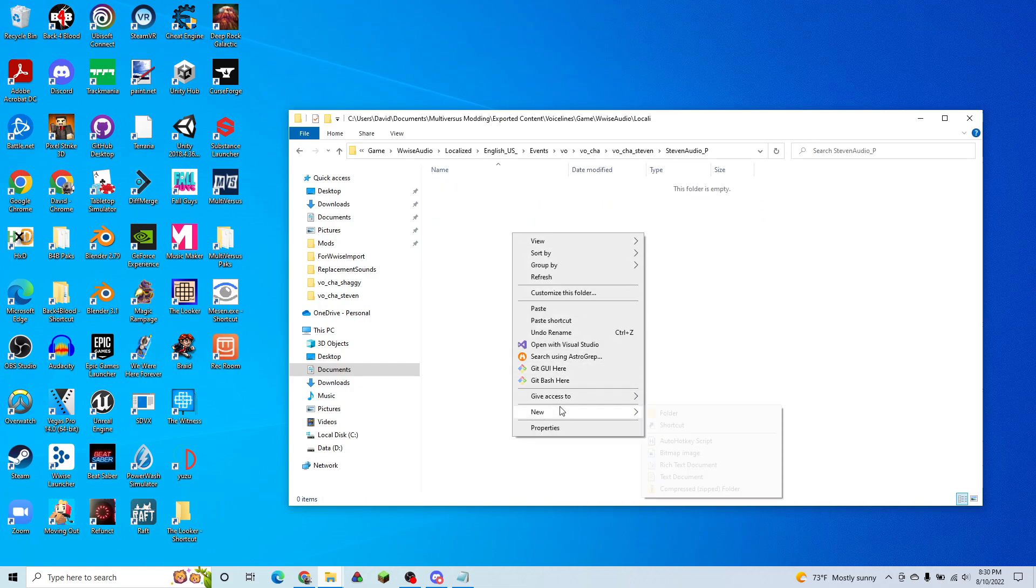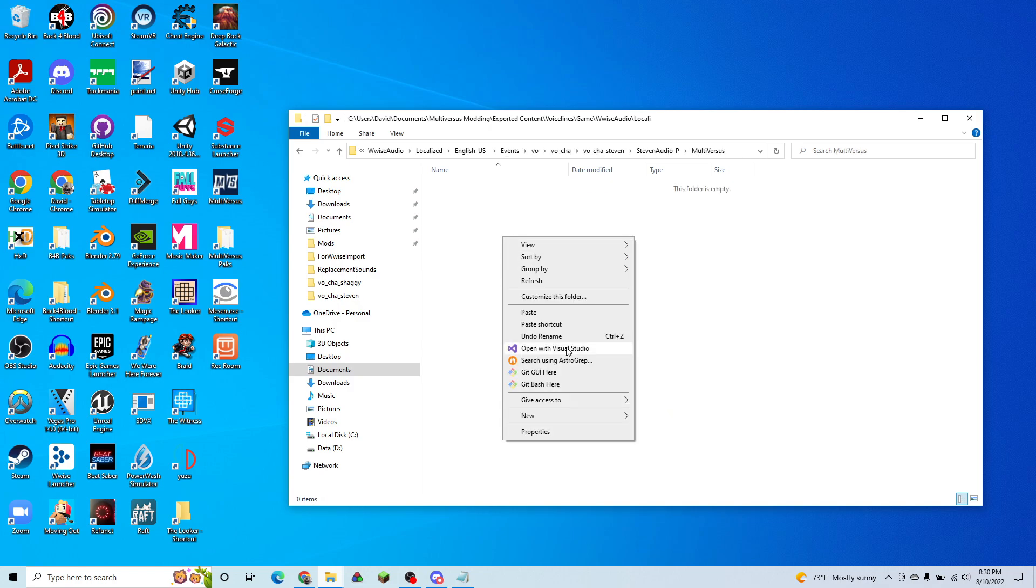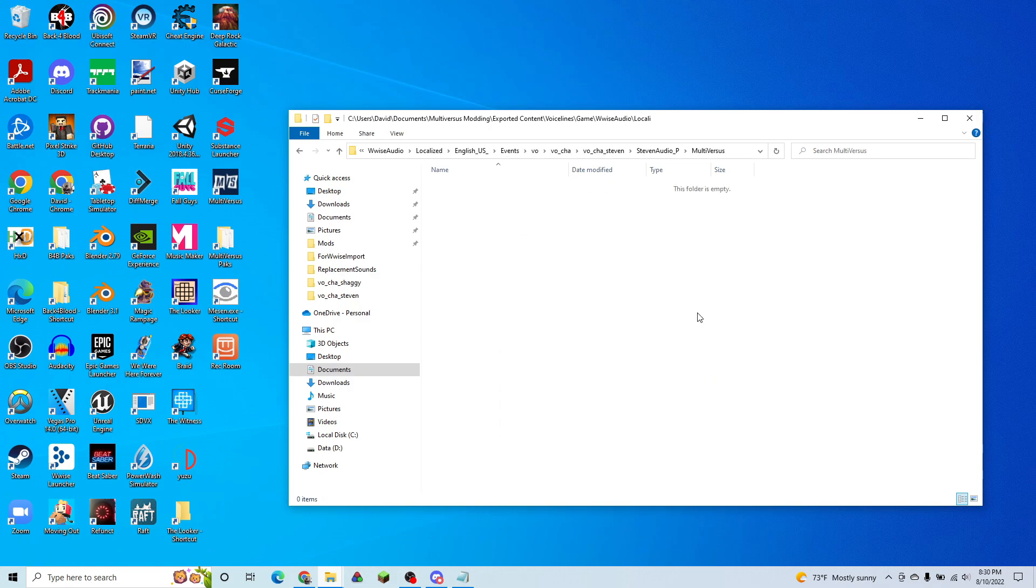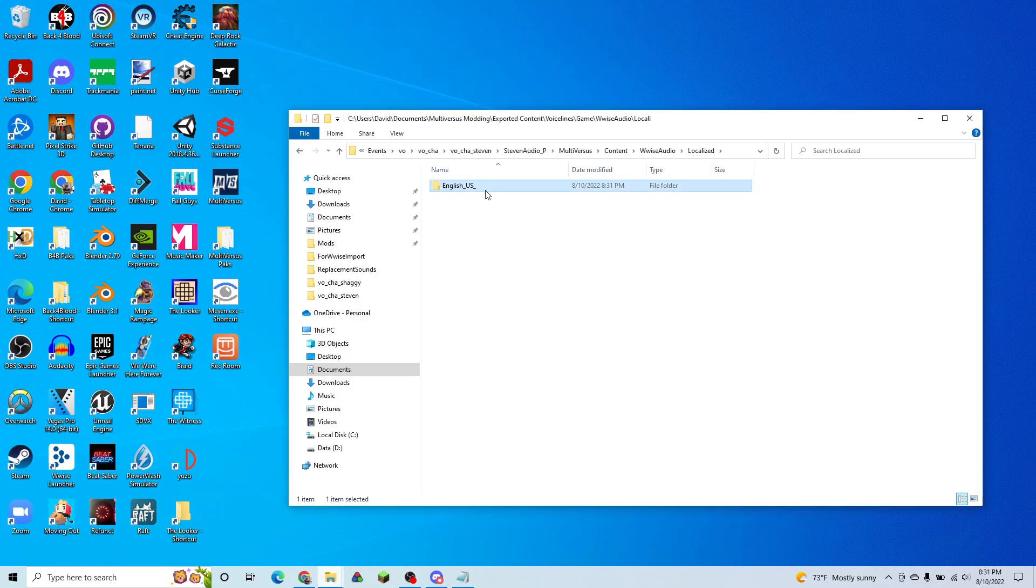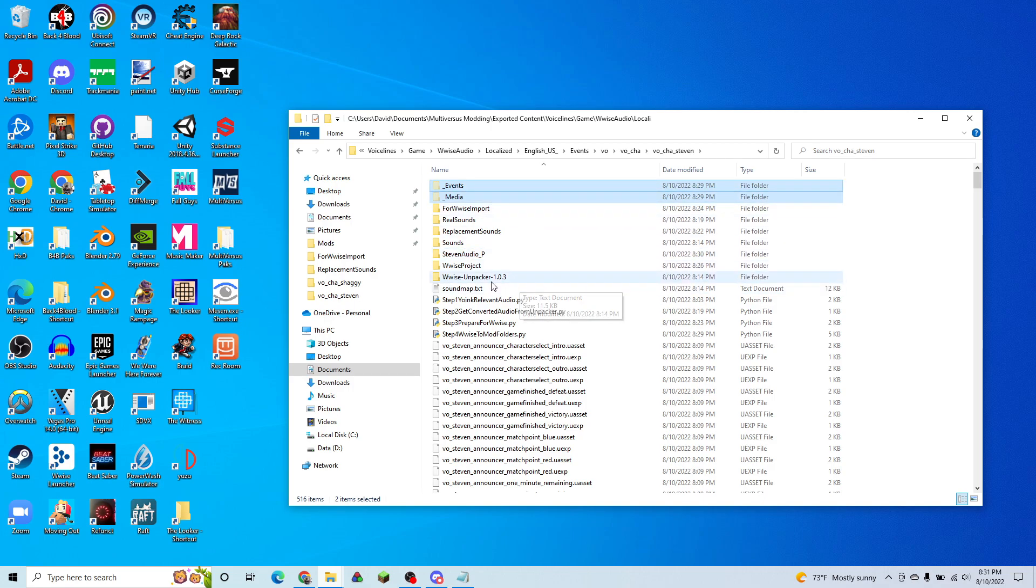We're going to create Multiversus. And right now we're just recreating the file path. So now that we have our English US folder, we're going to go back up, copy our events and media folders,